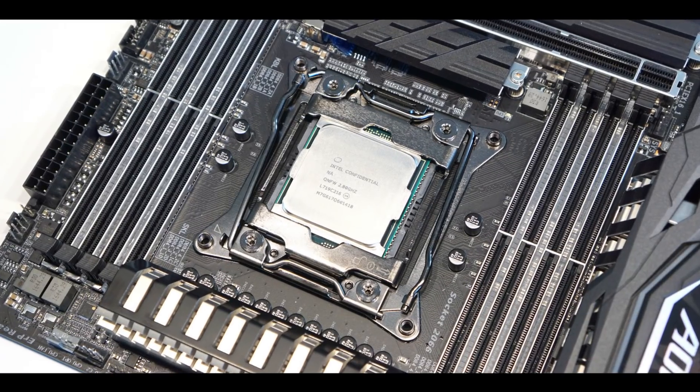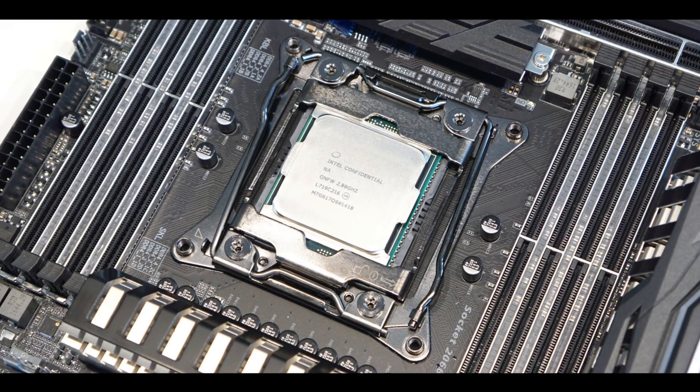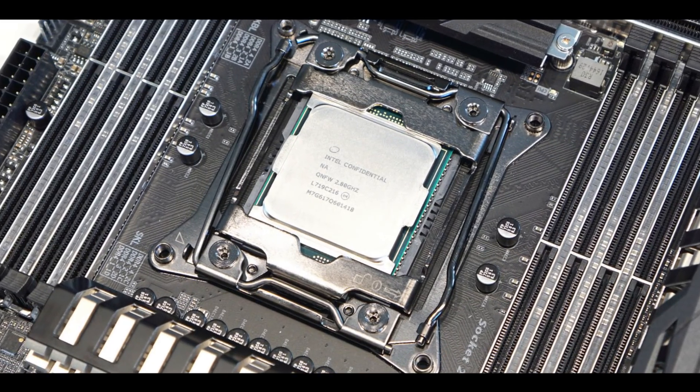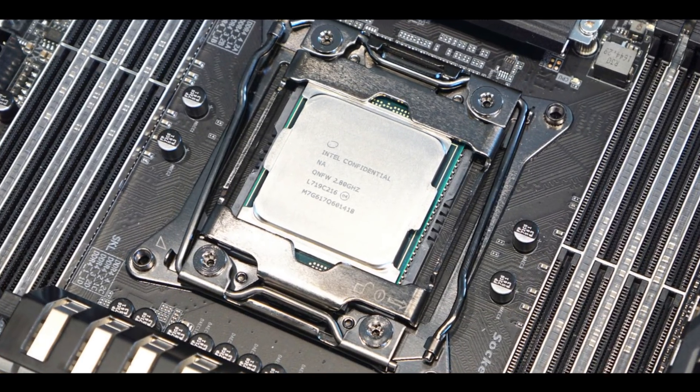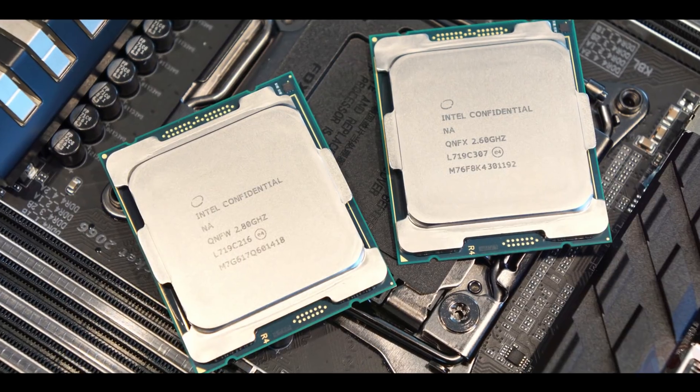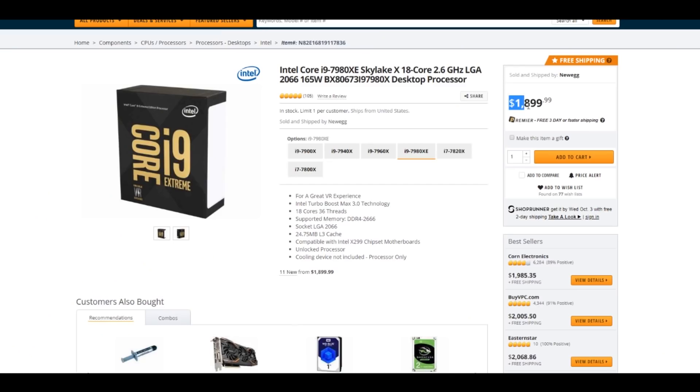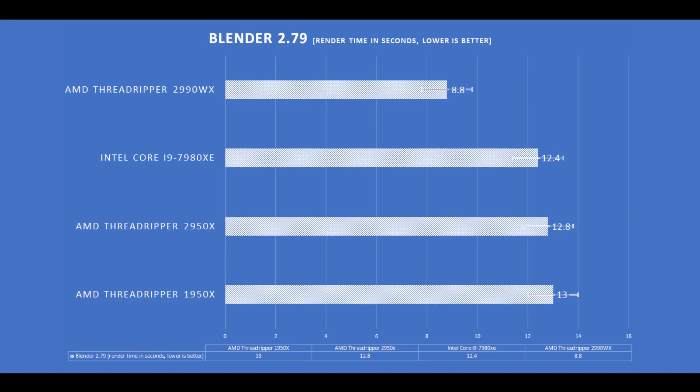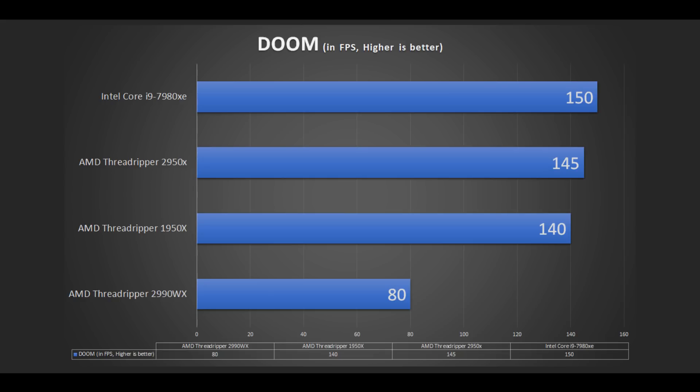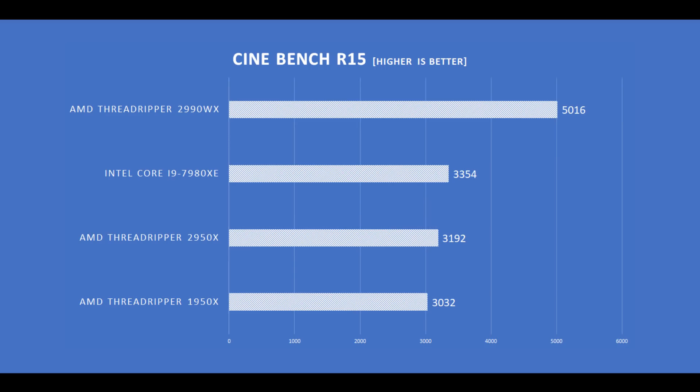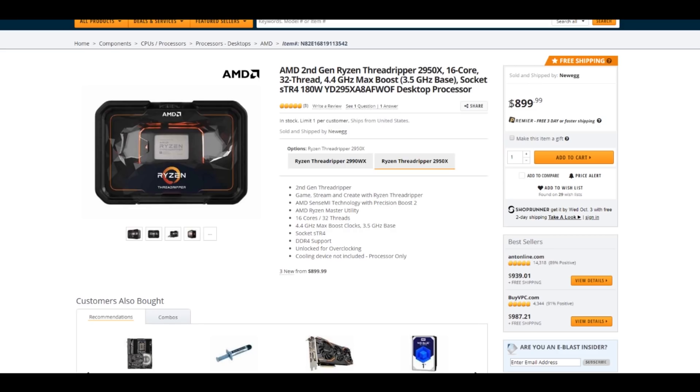As for the i9-7980XE, it simply is a grossly overpriced processor. It barely outperforms the Threadripper 2950X, which costs no more than $900. For my daily usage, I'm going to go for the 2950X and let go of the WX. Again, great processor but maybe too early, too many cores.